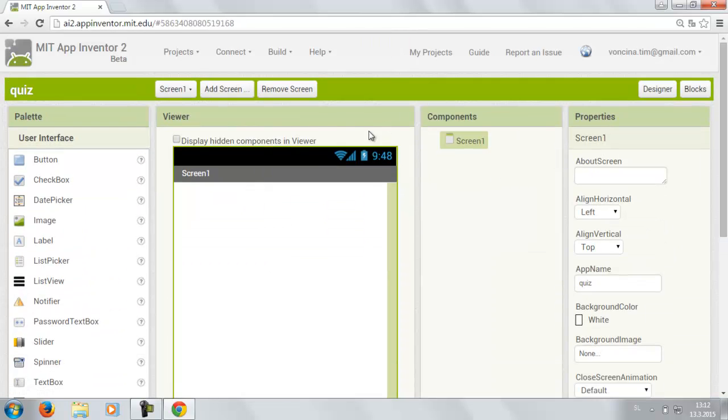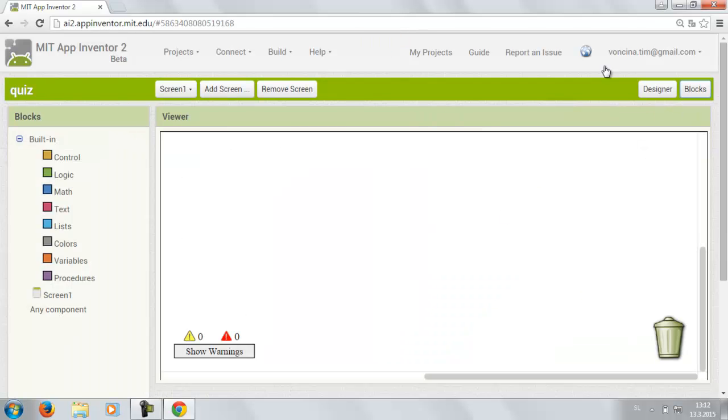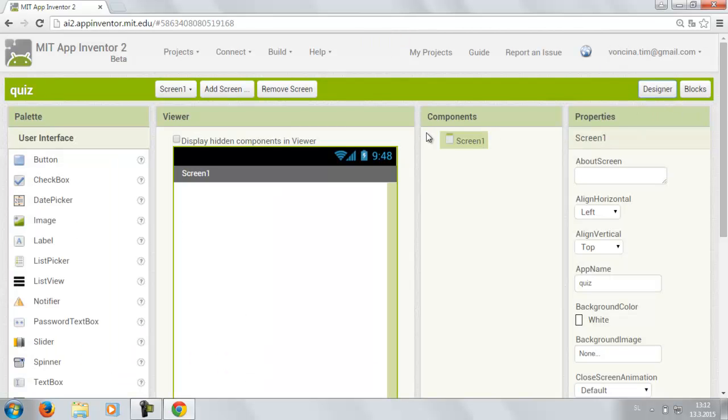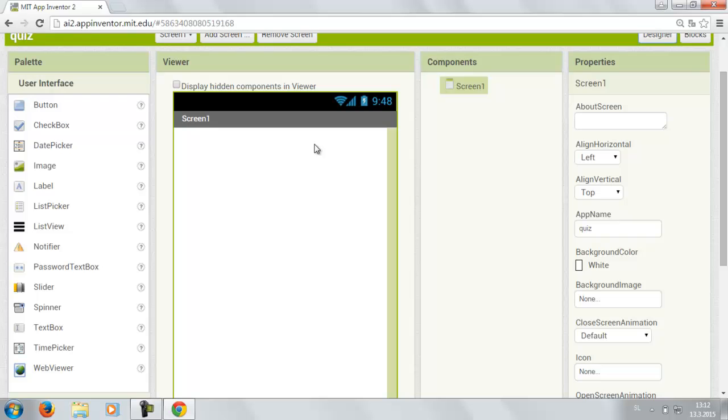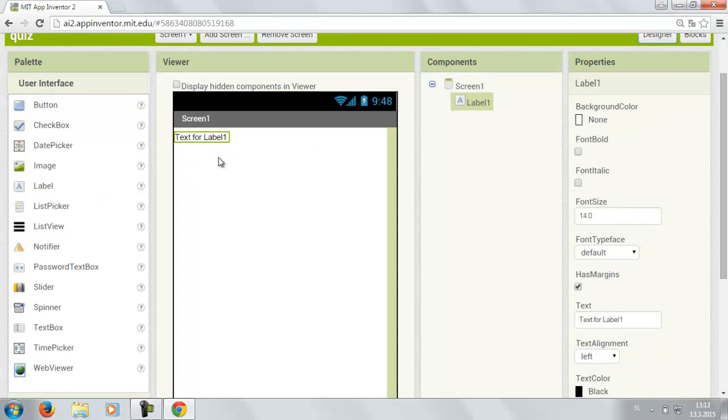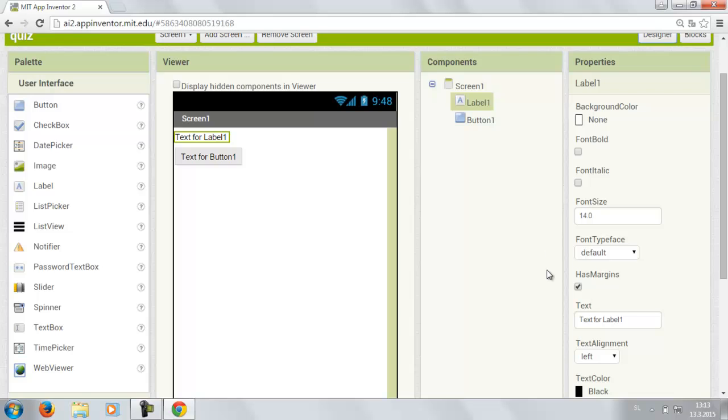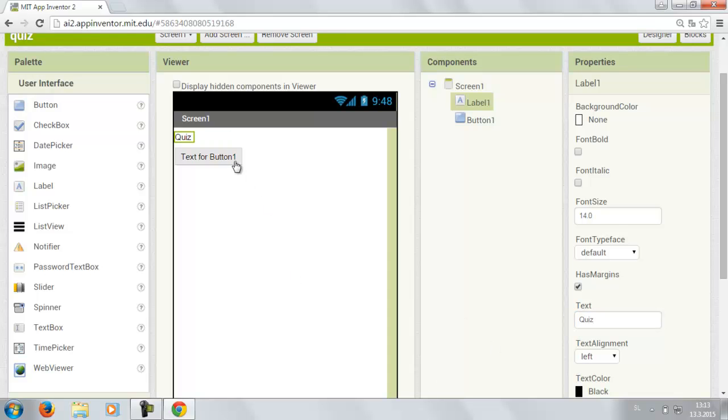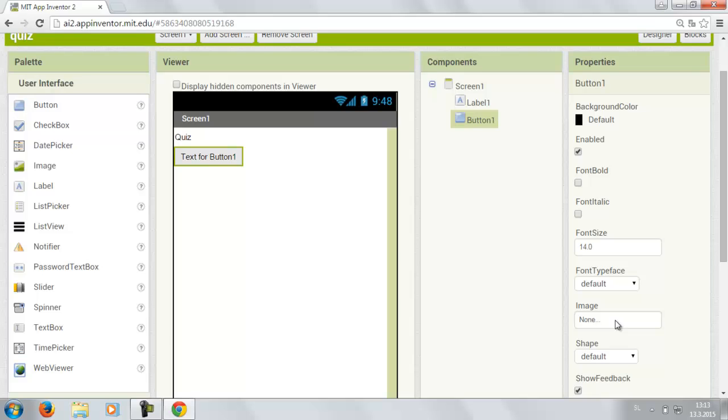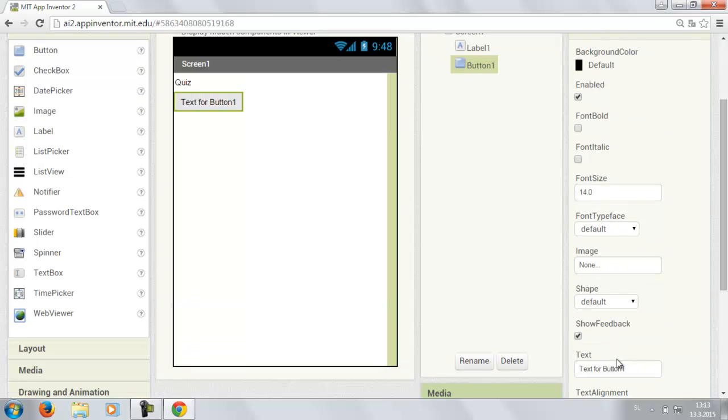Then you come to the main screen. This is designer view and this is blocks view. You want to go to designer view and drag in a label and one button. This is gonna be the first screen. The label is gonna say the name of the quiz. Let's just name it Quiz. And the button is gonna say start the quiz.